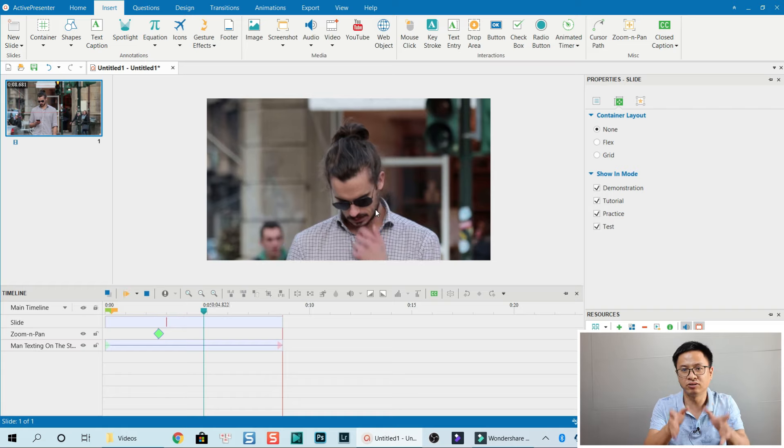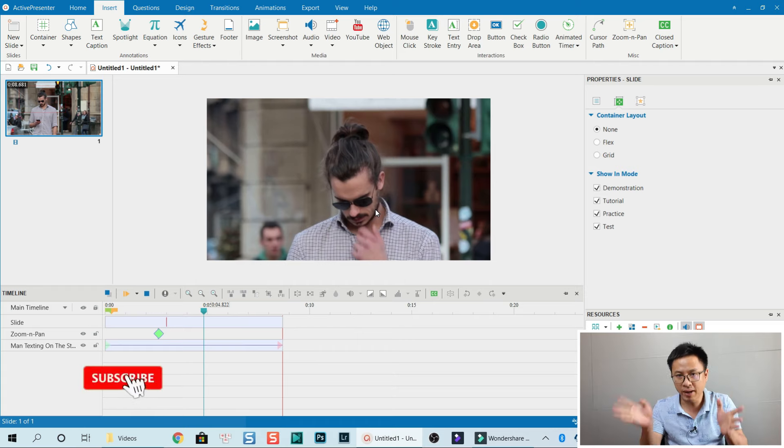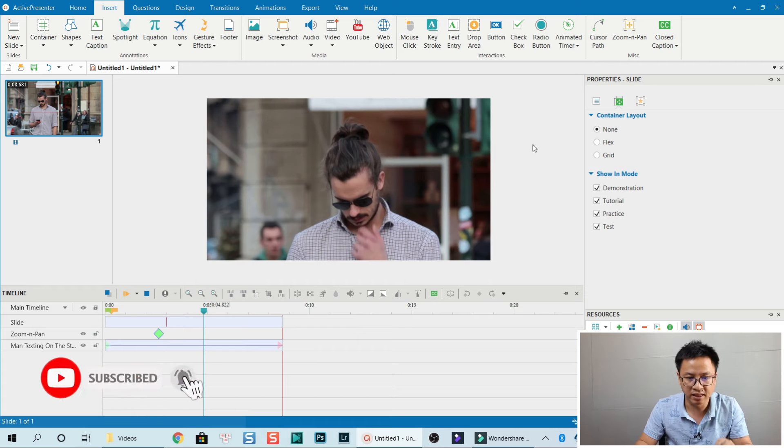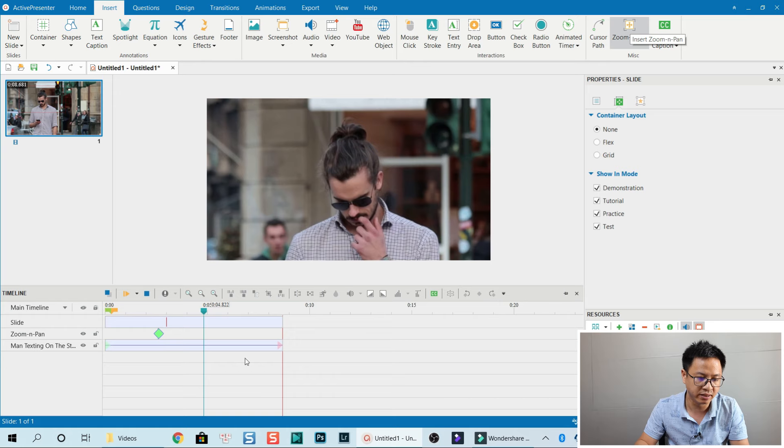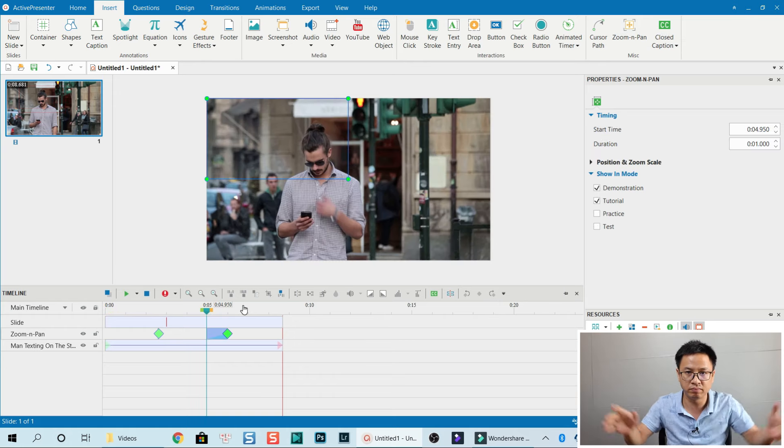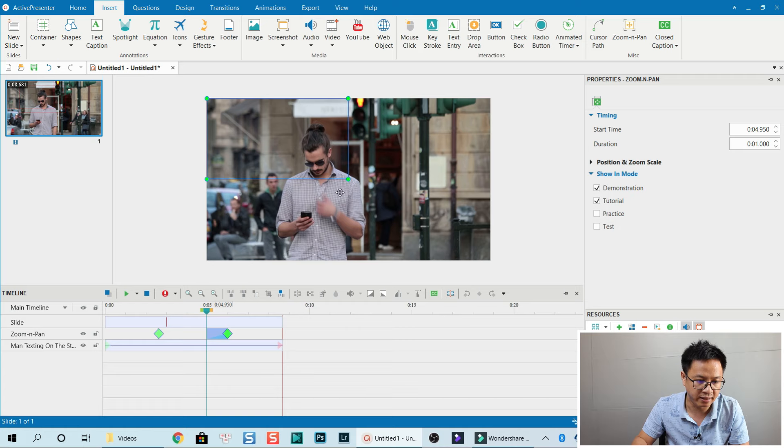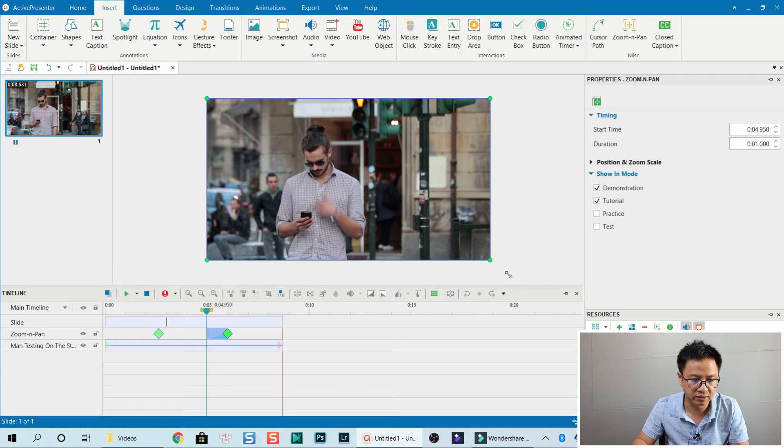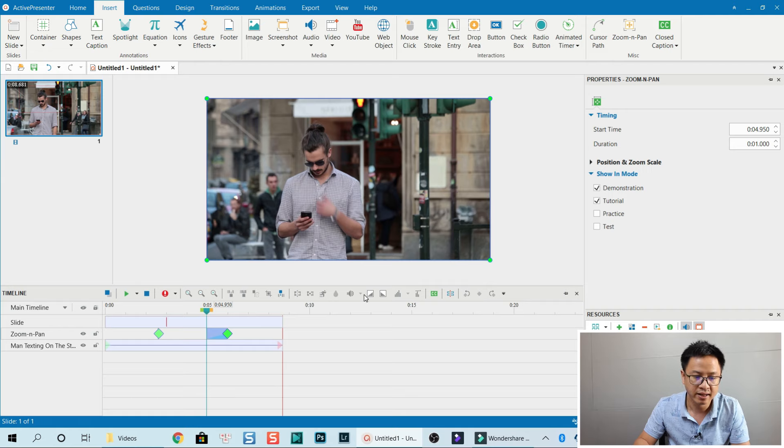That's right. So that's how to crop a video using ActivePresenter. If you want to go back, let me show you. Just add another zoom and pan here, right here. To go back to a bigger screen, to full screen, just drag this to full screen. It's very simple, right?